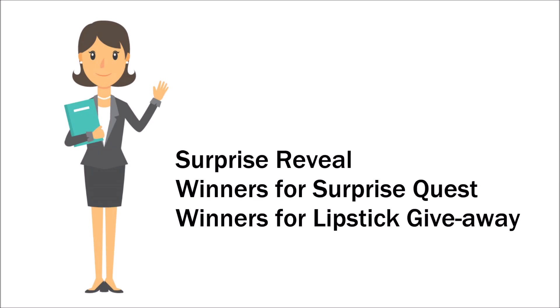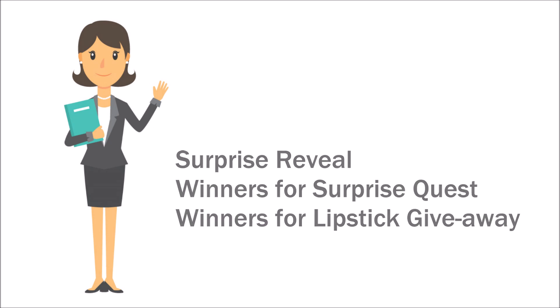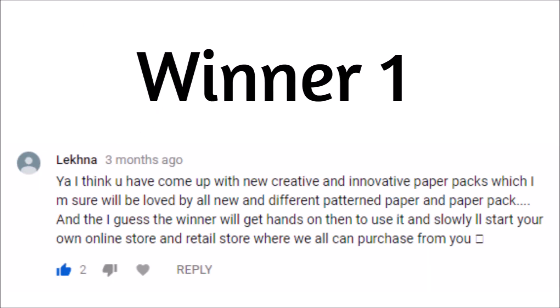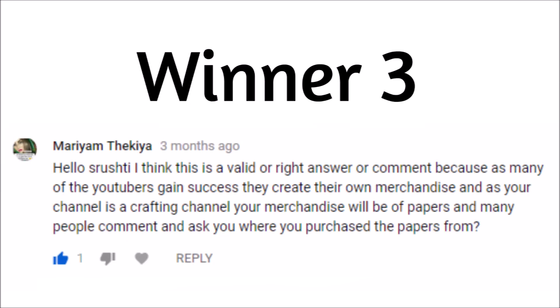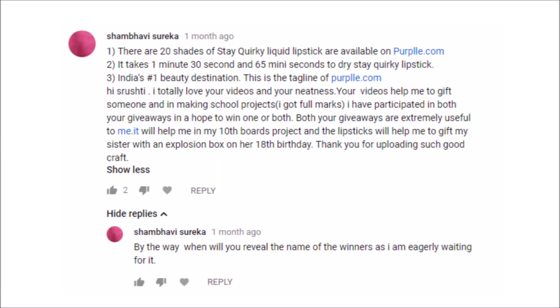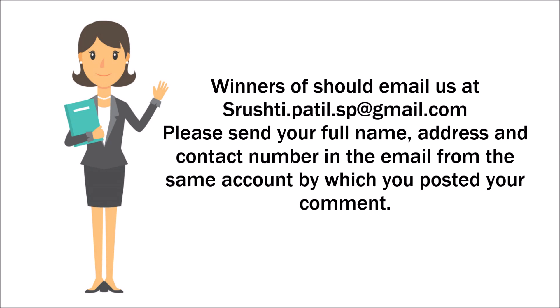Now let's move to the prize winners. The three lucky winners who had won art and craft supply set are [names announced]. One lucky winner who won the steak worky liquid lipstick giveaway is Shambhavi Sureka. All three winners must send me your name, address and contact number for the delivery. Remember to email me from the same account you posted your comment from.